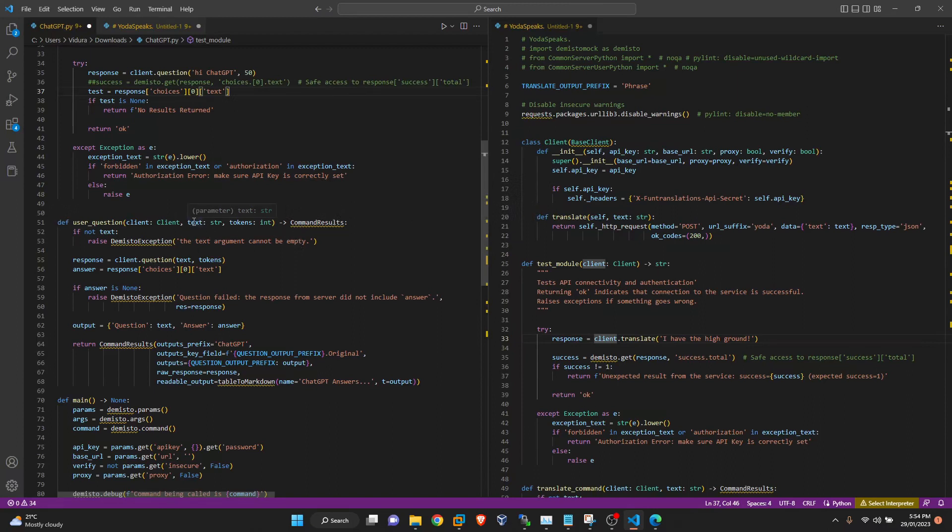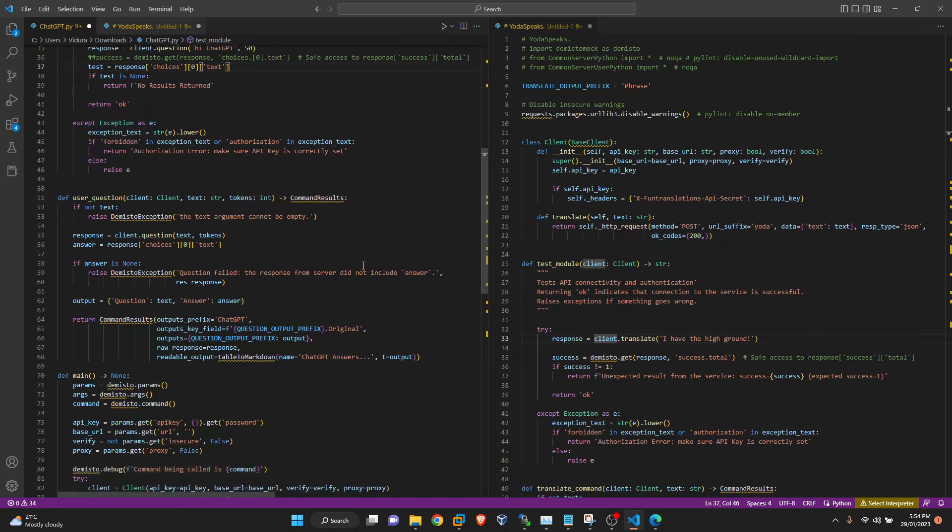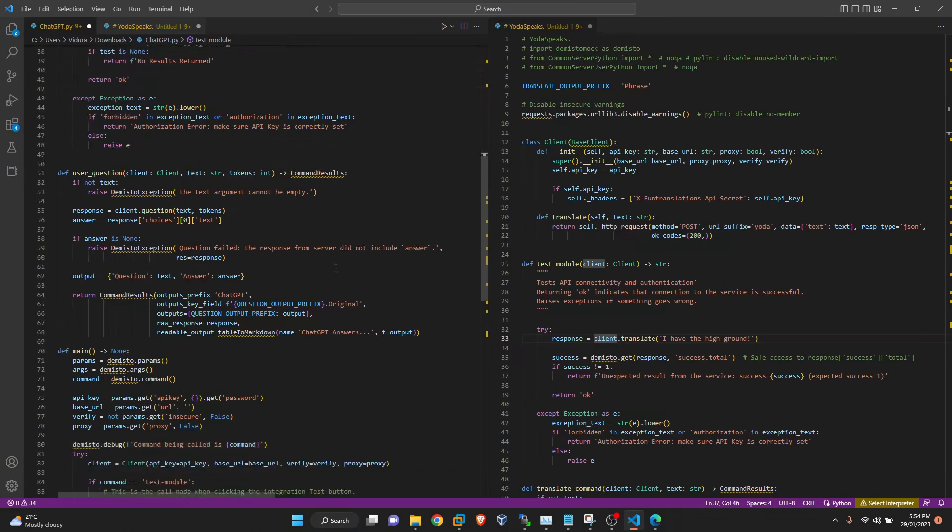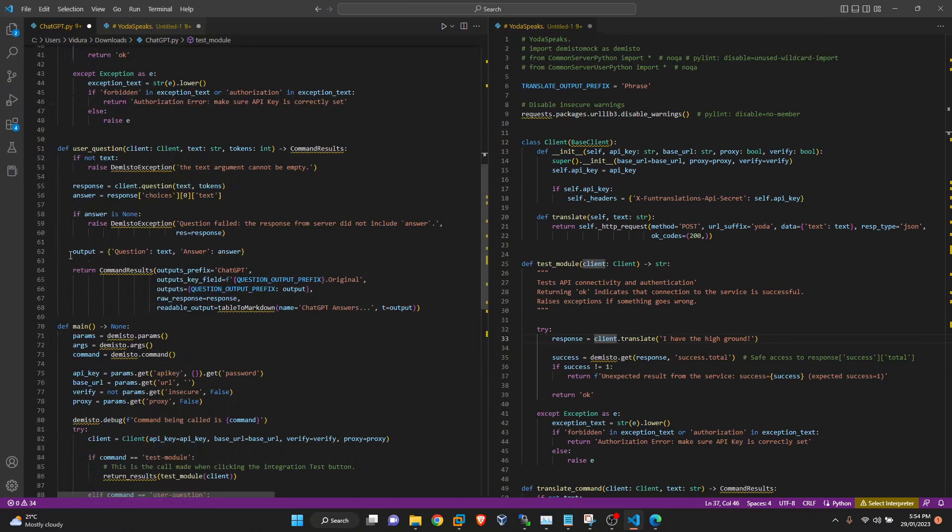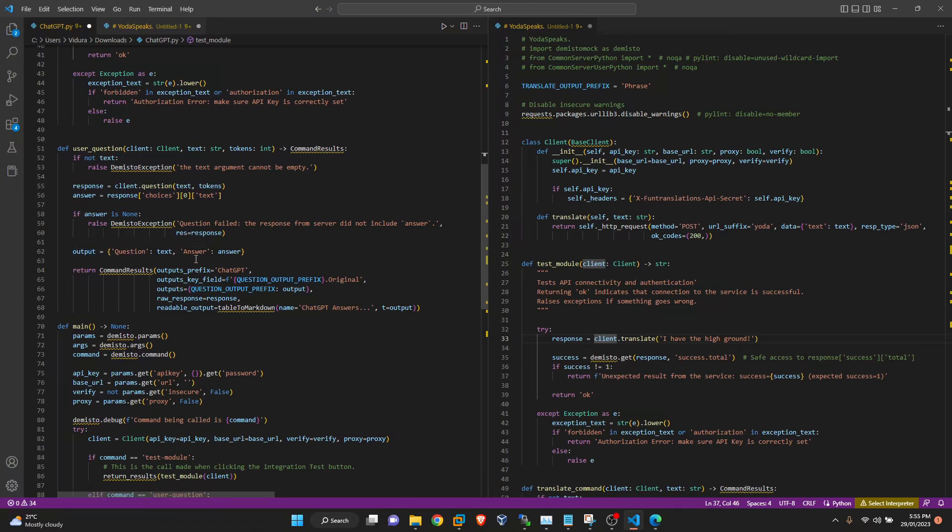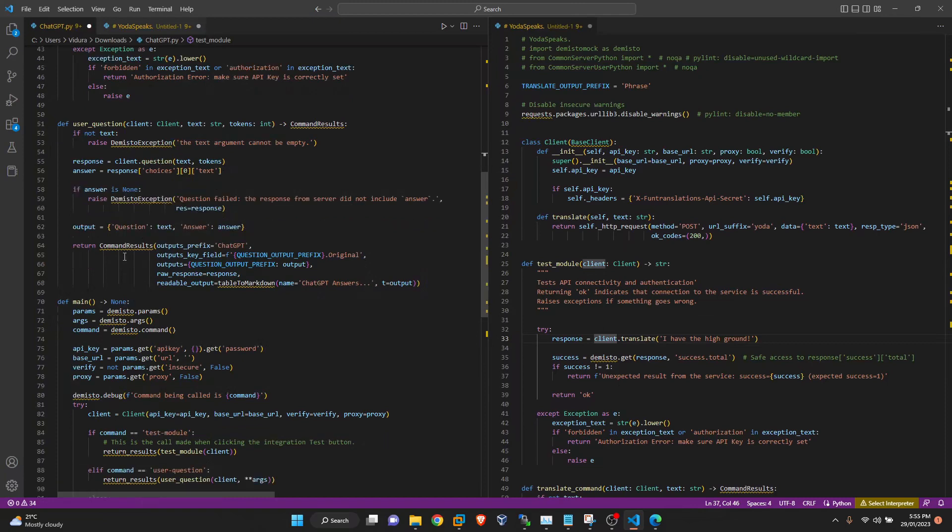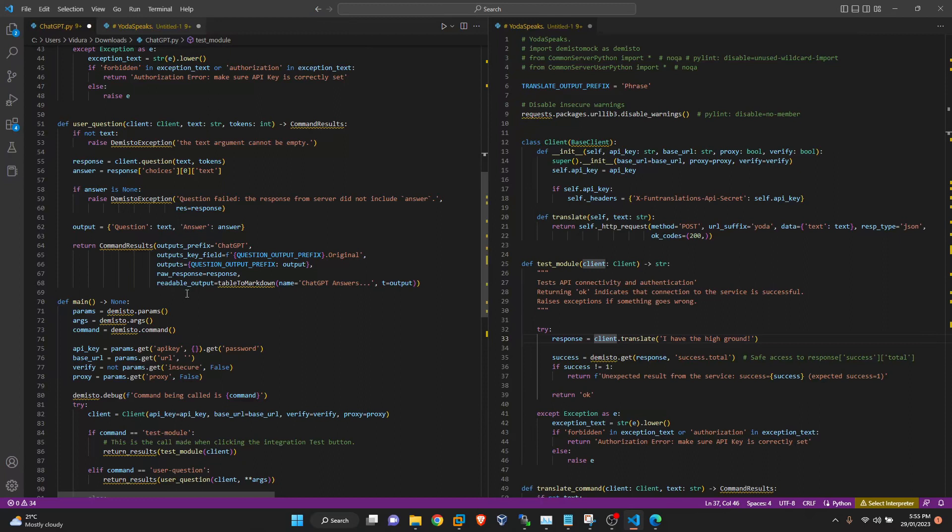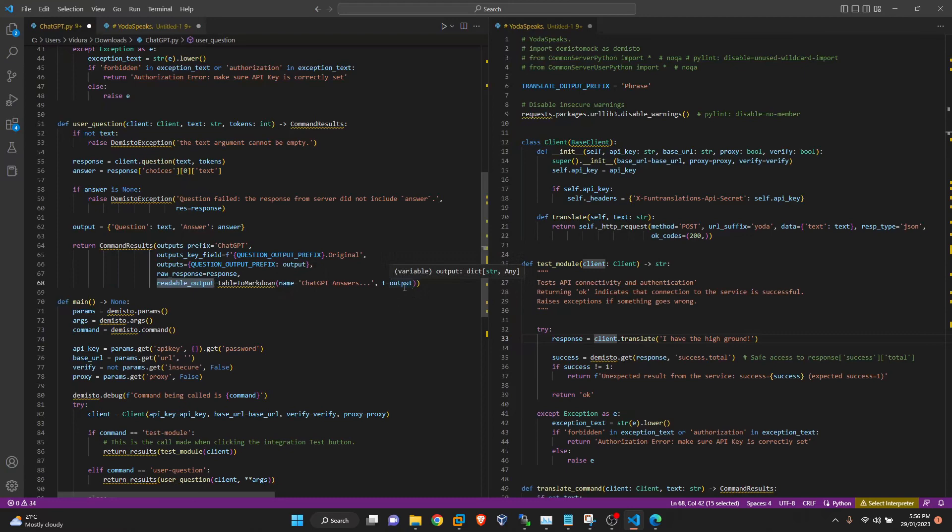There are two arguments. One is text and the other one is tokens. So these parts are self-explanatory and output we are defining in the context of the XSOAR what will be the keys inside the context. So here it will be question and answer. Question will be the original text that we submit and answer will be the response from the ChatGPT. Return command results. This is also defining the context in the XSOAR. This last variable is related to the war room entry. So we are doing it as in markdown format. We will convert the JSON, which is the output that coming from the ChatGPT, to markdown so users can understand and see properly.